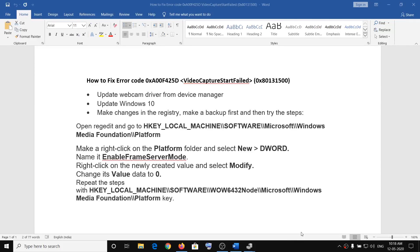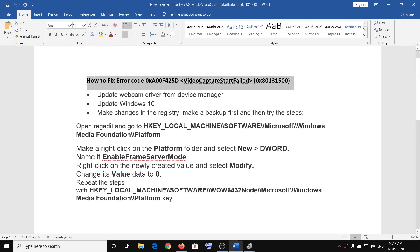Hello guys, welcome to my channel. Today in this video I'm going to show you how to fix error code 0xA00F425D, video capture start fail 0x80131500. If you are receiving this error code while using your webcam, please follow the steps shown in this video.